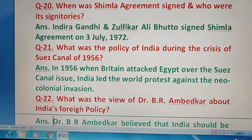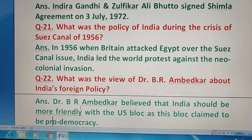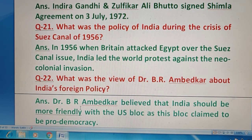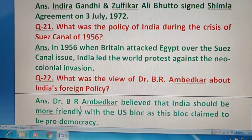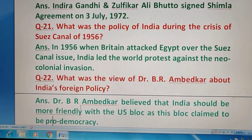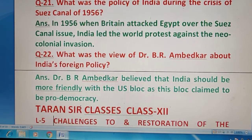Question 22 — What was the view of Dr. B.R. Ambedkar about India's foreign policy? Dr. Ambedkar मानते थे कि India को ज़्यादा friendly होना चाहिए US block के साथ, क्योंकि यह pro-democracy वाला block है — जिसमें democracy की importance है।